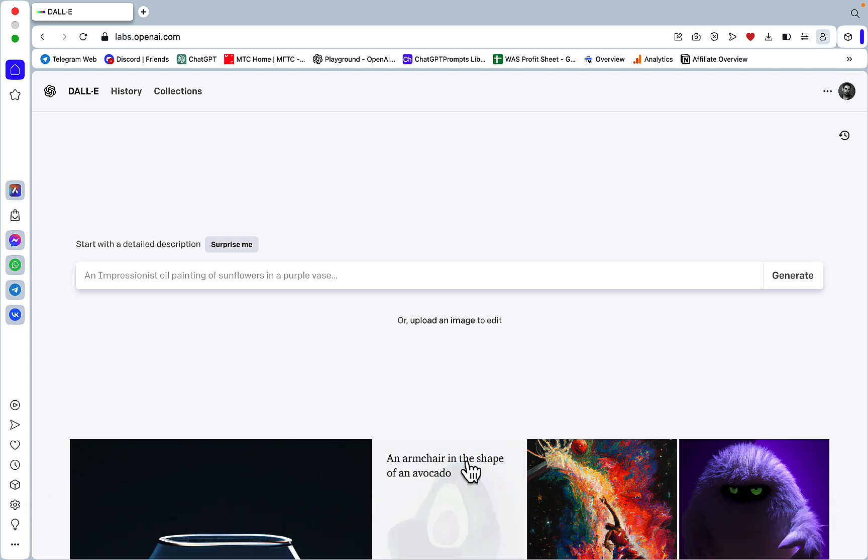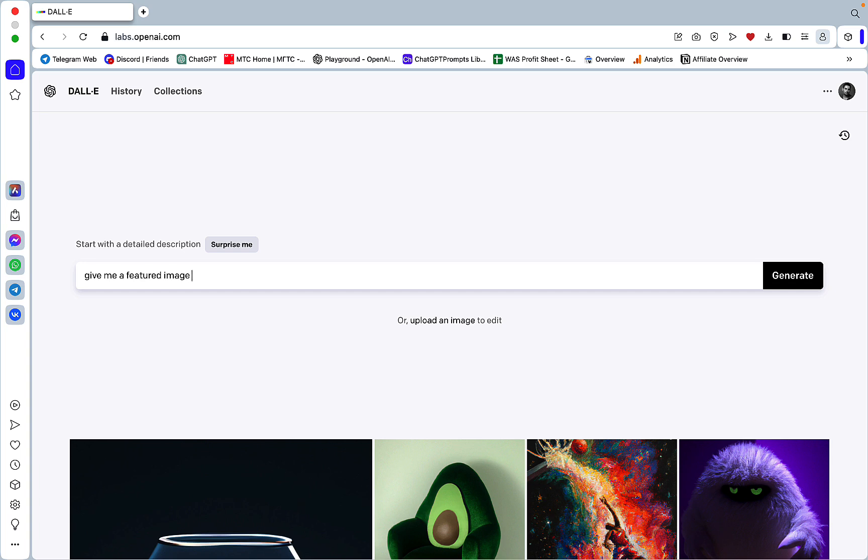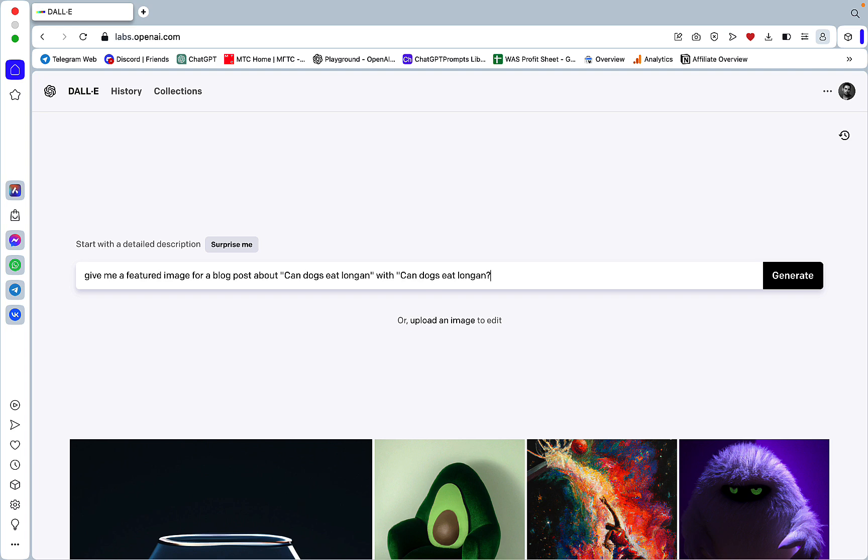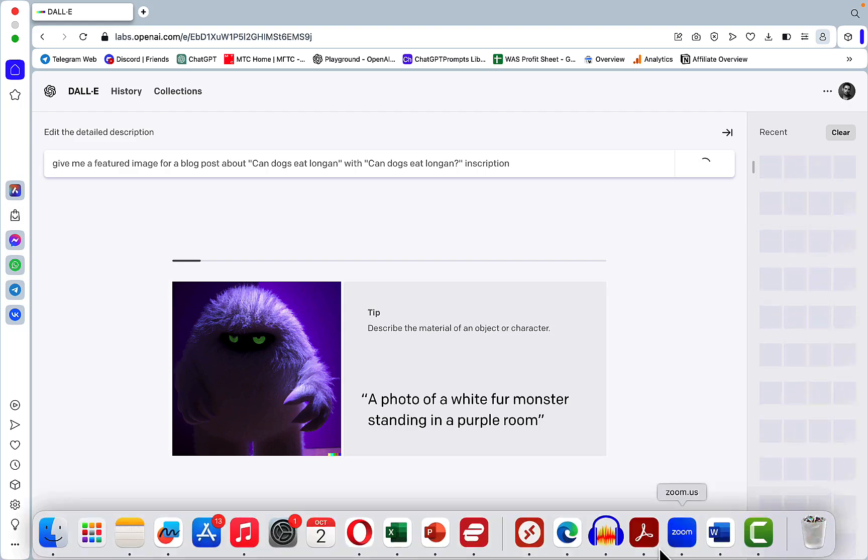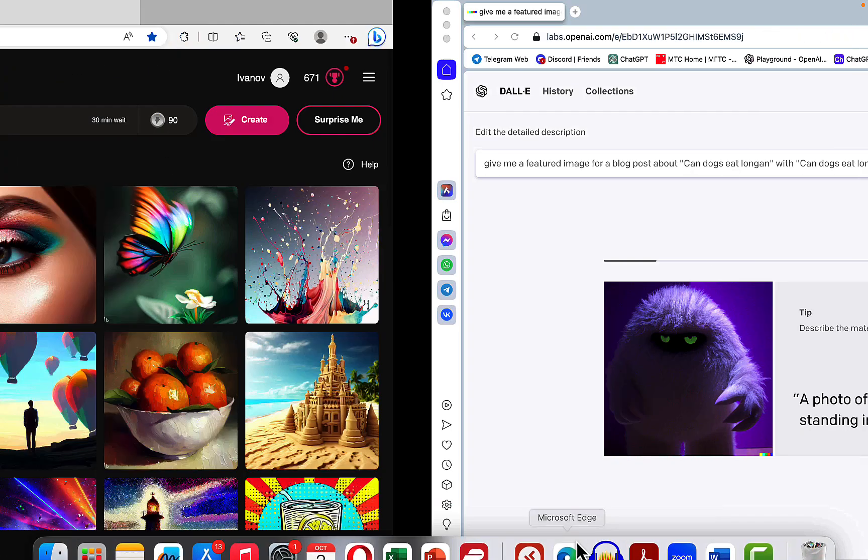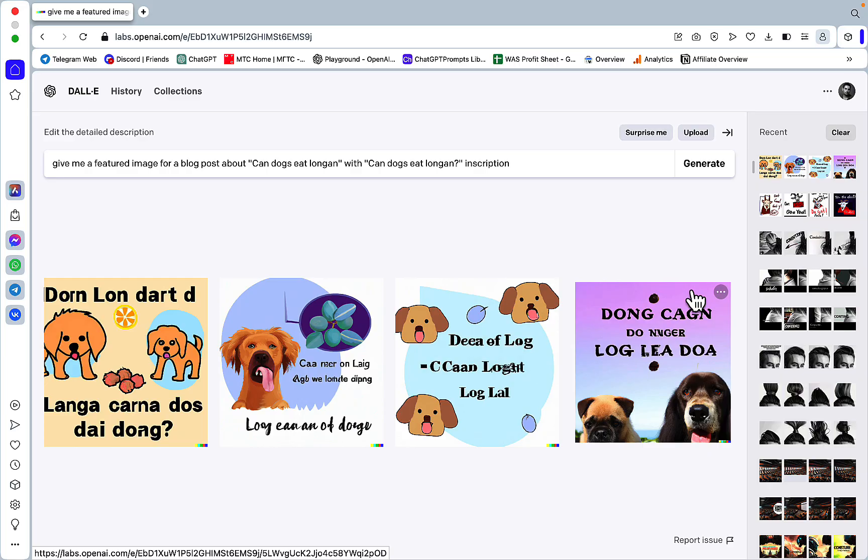And a few things that I wanted to test out. First was the featured image so give me a featured image for a blog post about Can Dogs Eat Longan with Can Dogs Eat Longan inscription. Let's hit generate and we will do the same for DALL-E 3, same basic prompt.